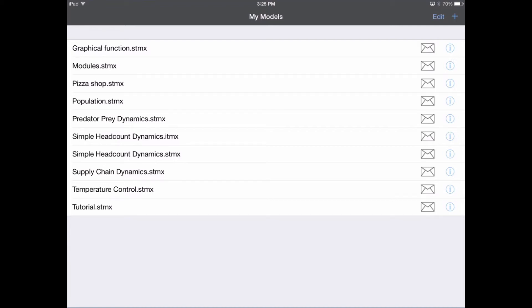Hi, my name is Billy Schoenberg, and I'm a developer at IC Systems, and today what I want to do is talk to you about creating graphical functions in Stella Modeler for the iPad.